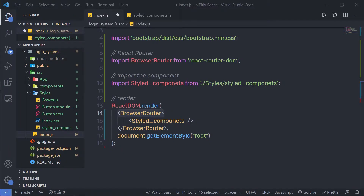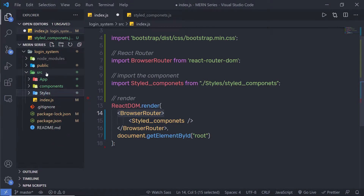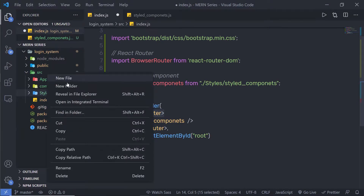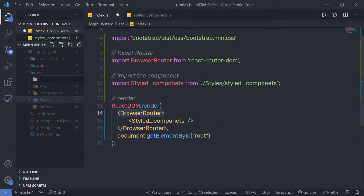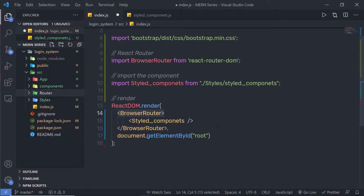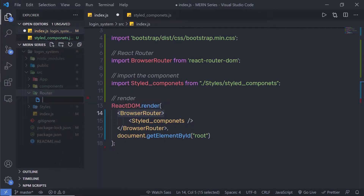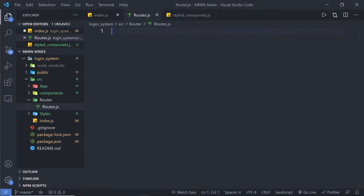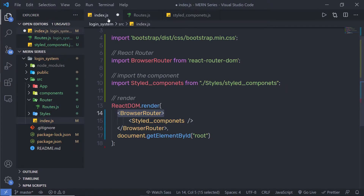In this lecture we're going to learn how to create navigational routing in a React application. I'm going to create a new folder inside the source directory, name it 'router', and inside this router folder I'm going to create a new file called route.js. I'll create a component in this file and import it into my index.js.